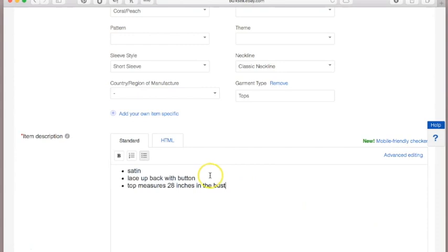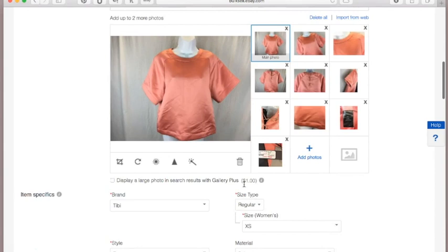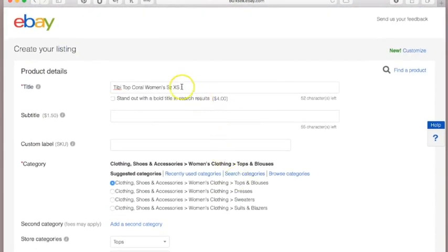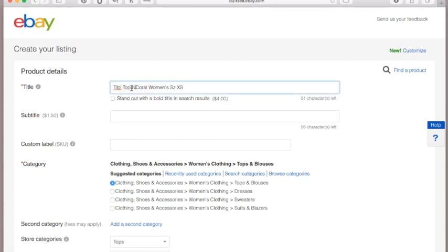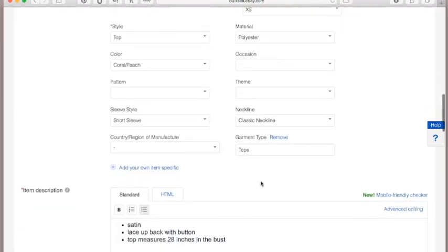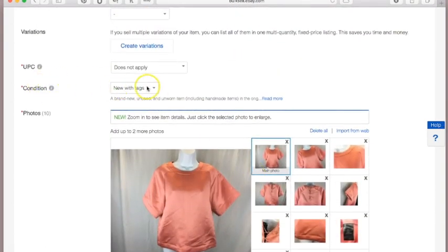Including measurements will save you headaches. Once you've packaged your items and put them in storage, buyers will ask you for measurements, and you'll have to pull the item out, measure it, message them back — and nine times out of ten they won't even make the purchase. Do it upfront and save yourself time. Also, if the item is new, mention 'NWT' (new with tag) in the title — we've noted the condition, but it also helps to flag it right in the title.